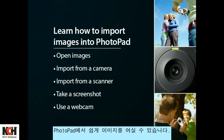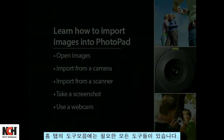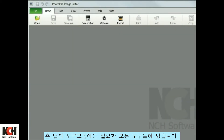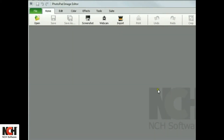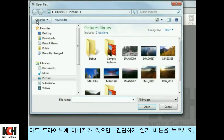Opening an image in PhotoPad is easy. All the tools you need are on the Home tab toolbar. If the image exists on your hard drive, simply click the Open button.